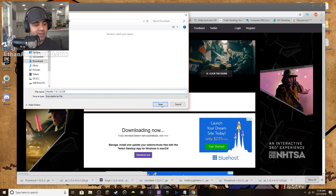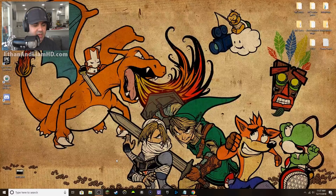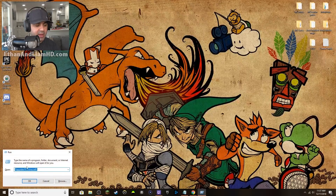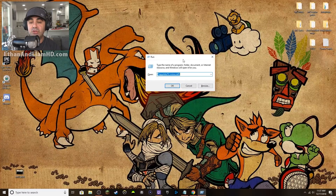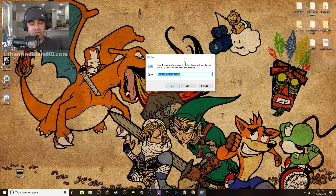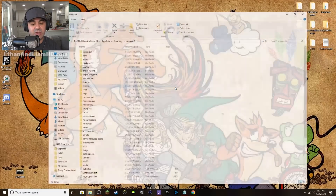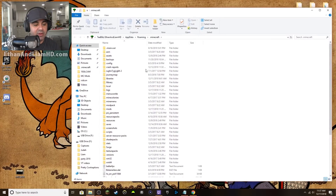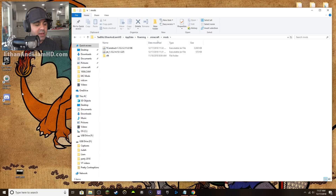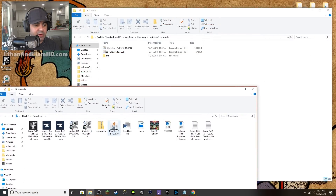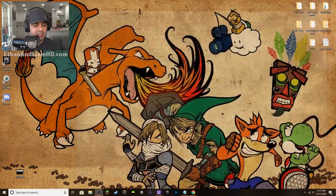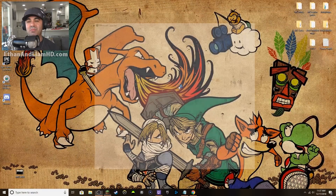It'll ask you to save to the Downloads folder — save it. Then hold down Windows key and R again. The string you typed before should already be in there, so just hit Enter and it'll pop up the same Minecraft folder. Open the mods folder, open your Downloads folder, find Mantle, drag it in, close both windows, and relaunch Minecraft.